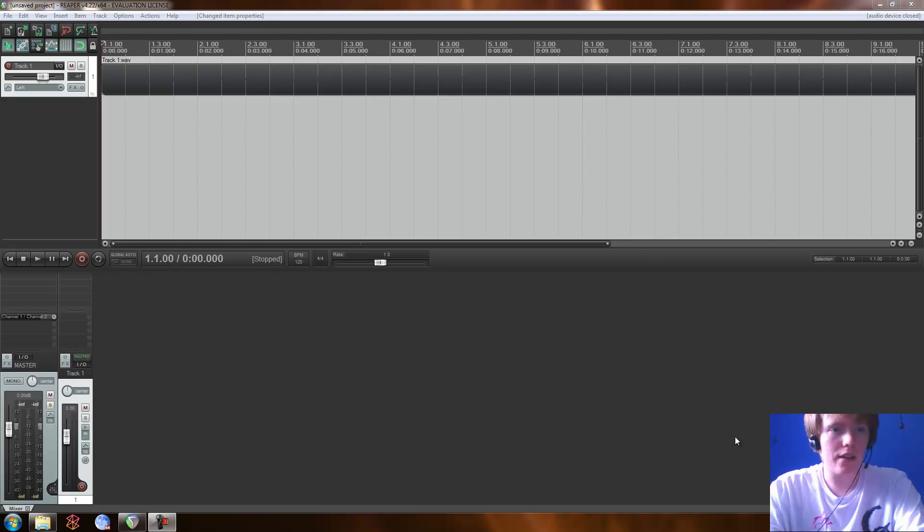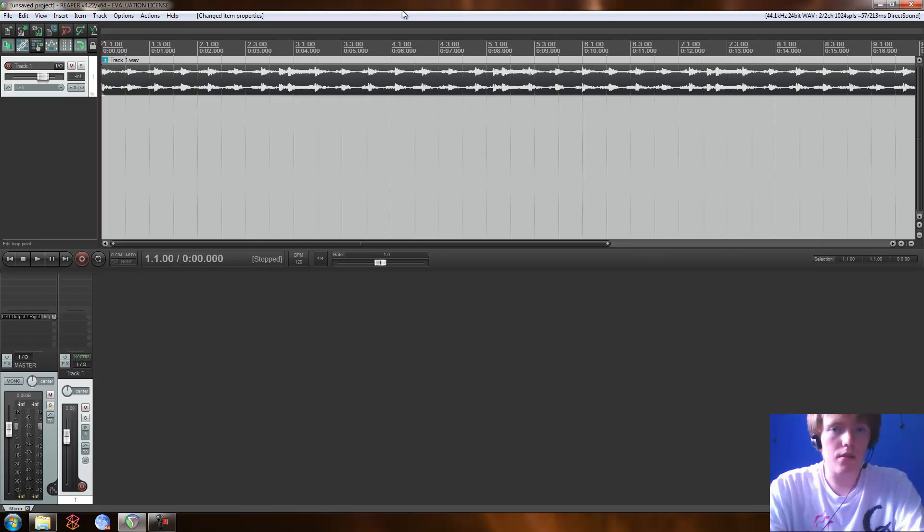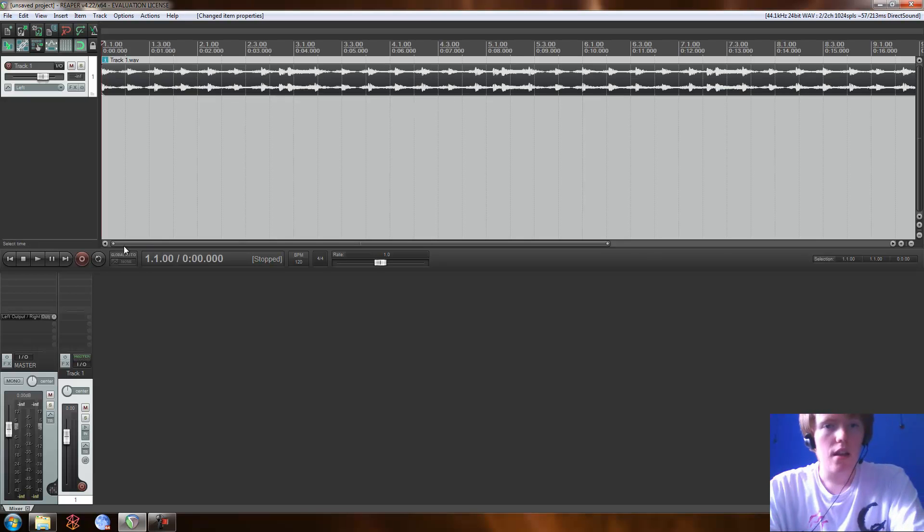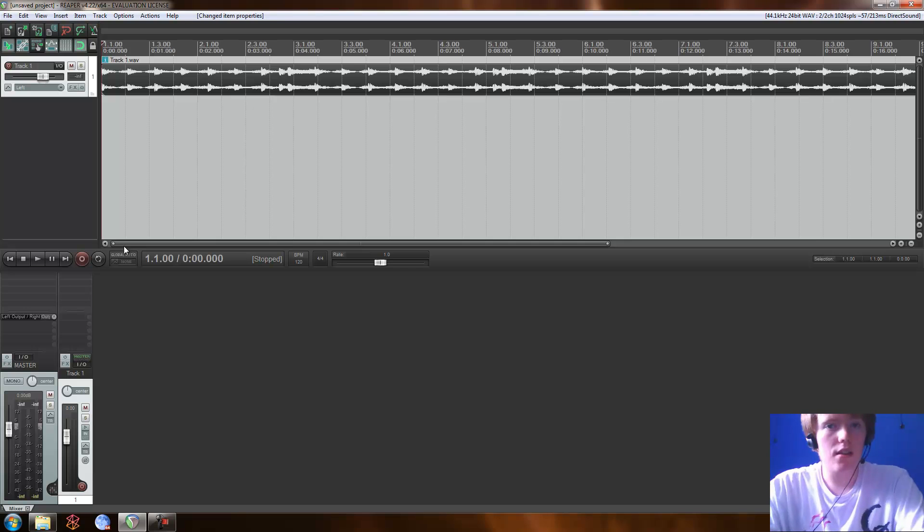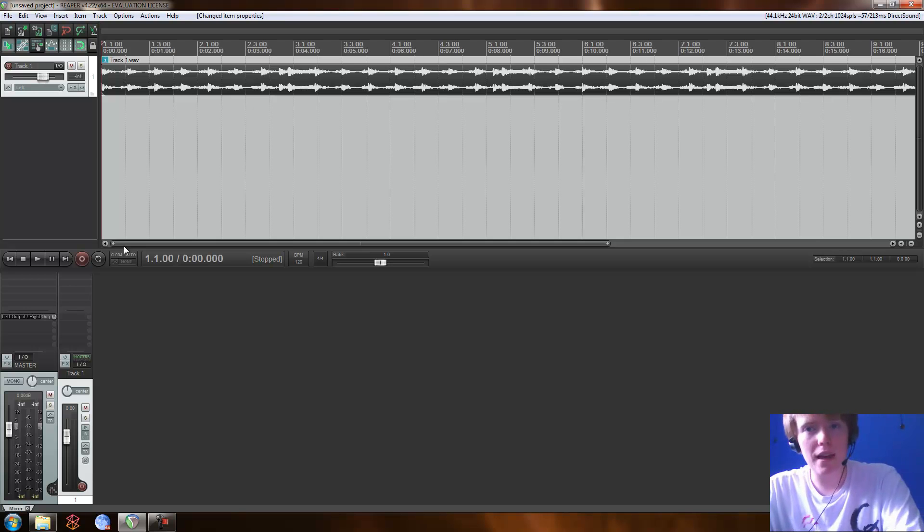So I'm just going to show you this project here and today I'm going to teach you about FX envelopes and an envelope, well FX envelopes, volume envelopes, pan envelopes, all sorts of envelopes.